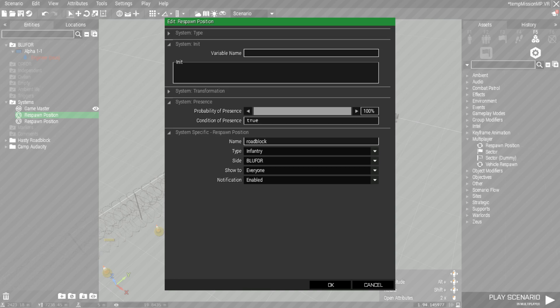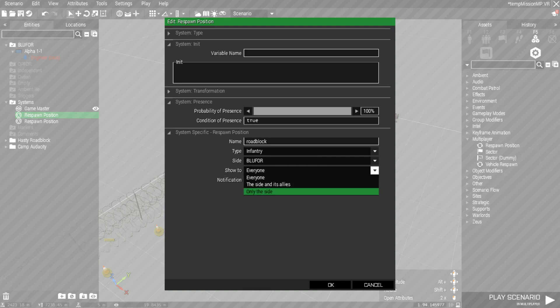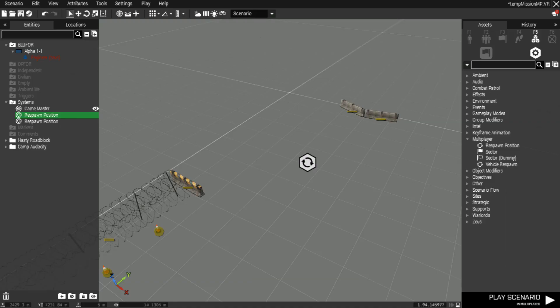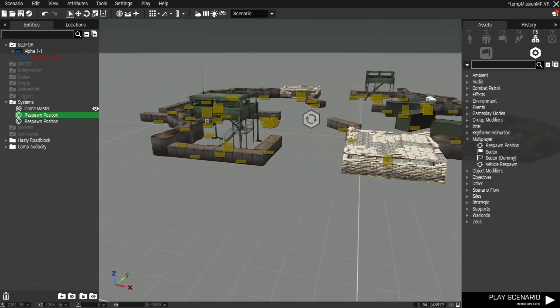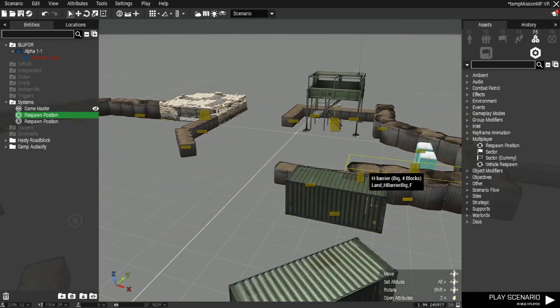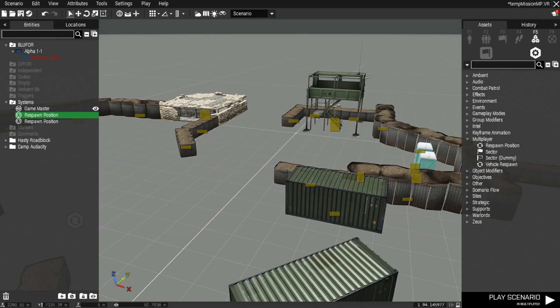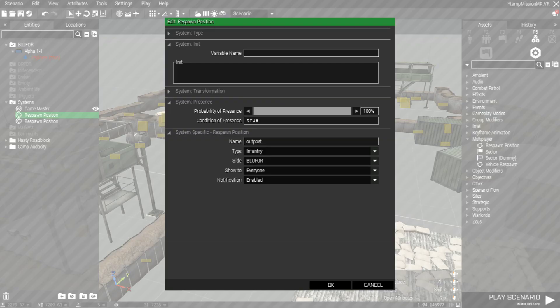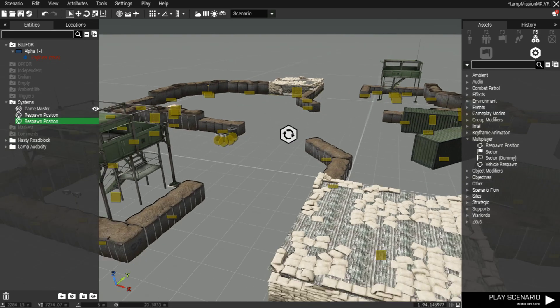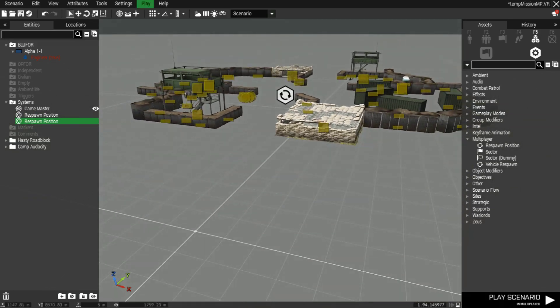Make sure it's set to infantry and make sure you have the appropriate side, whether they're blue for OPFOR, independent, or even civilians there, and set it so you know who can see it and who can't. We also have another one set up here by our outpost, just listed as the outpost.